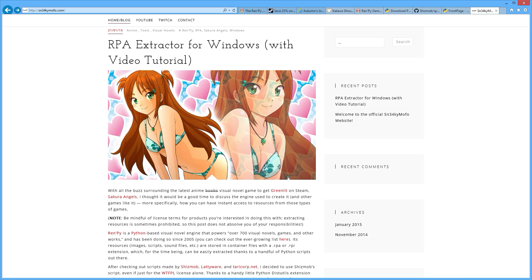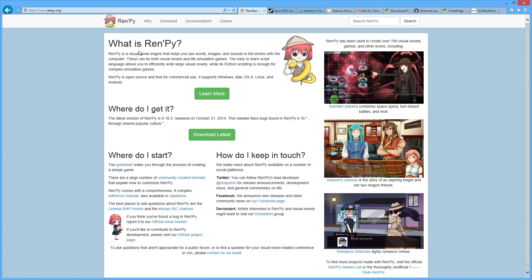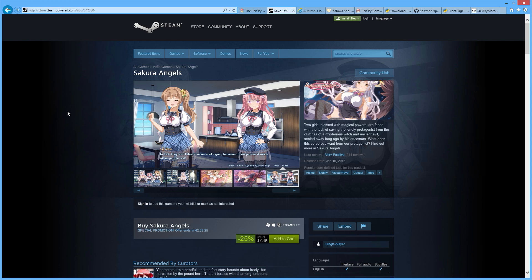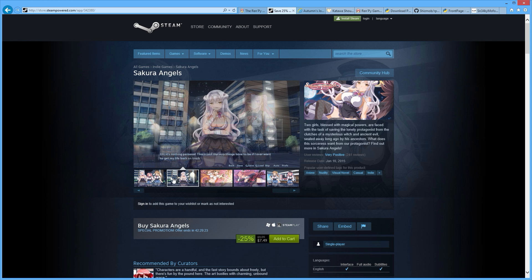What's going on everyone, sneaky mofo here. Today I'm going to talk to you about RPA Extractor for Windows. If you don't know what RPA files are, Ren'Py is a visual novel engine — it's used to create games like Sakura Angels.